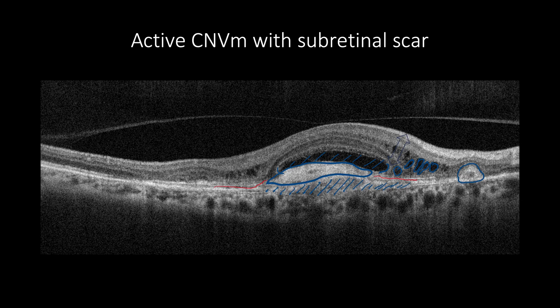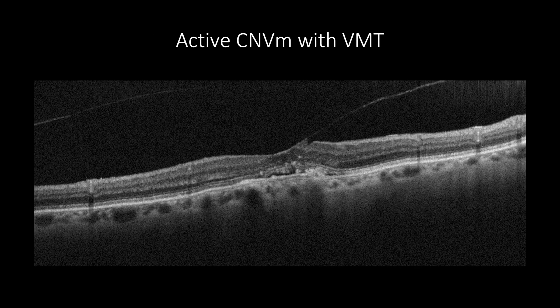At the same time, the other eye has only moderate AMD with 20/20 vision. OCT can reveal cases of neovascular AMD with vitreoretinal interface abnormalities, such as this case of active CNV with vitreomacular traction. The choroid can be thick in cases of neovascular AMD associated with pachychoroid, or thin in cases of advanced AMD.